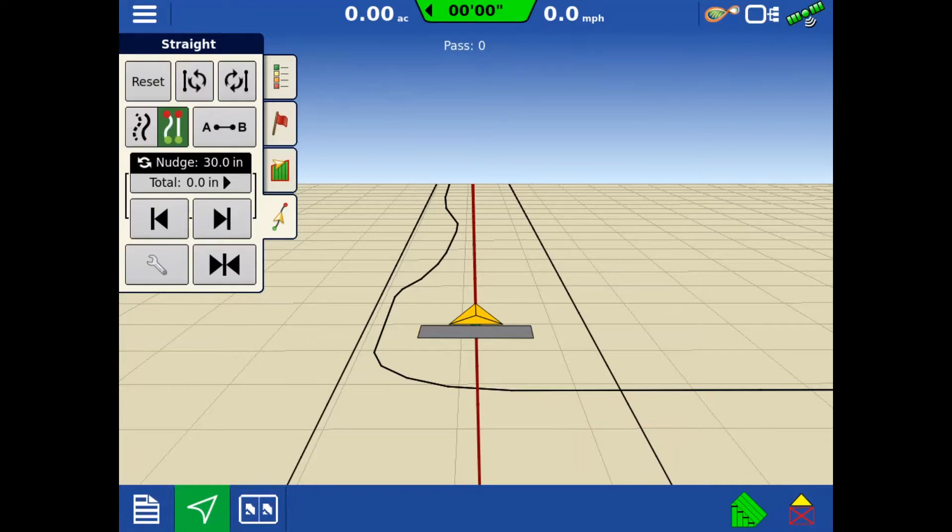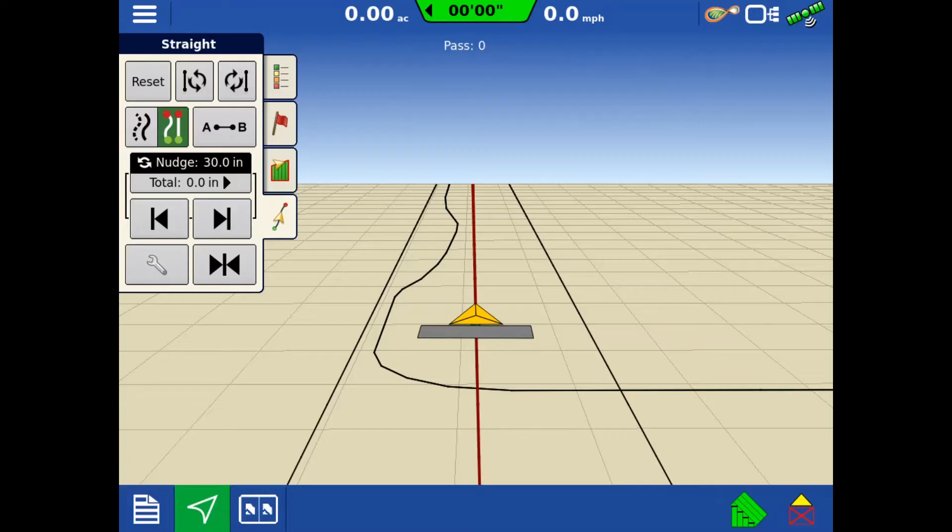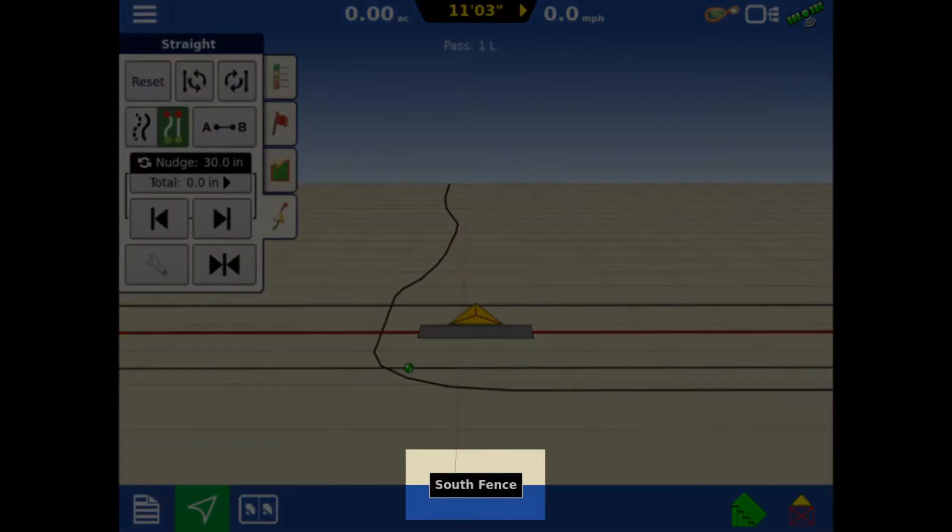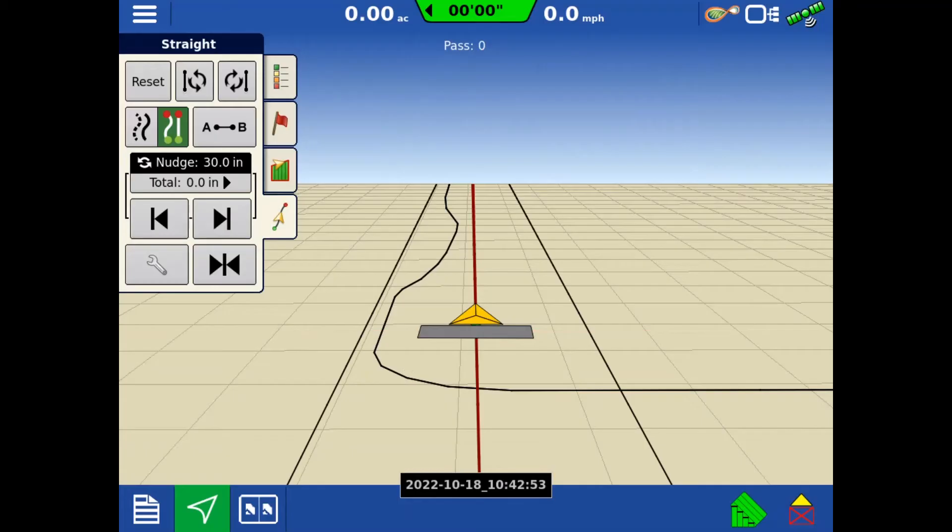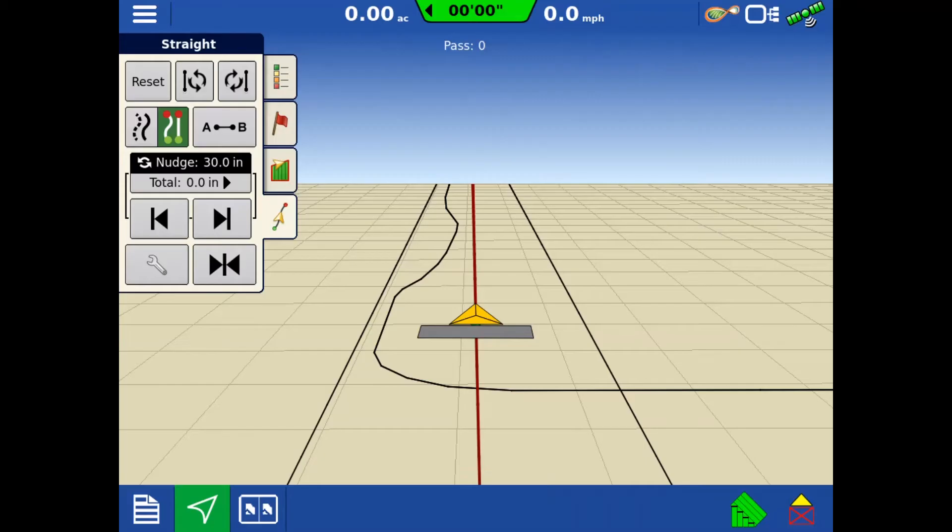All the lines are now loaded in the group. Tapping the Cycle Forward and Cycle Backward buttons will cycle between all the guidance lines in the group. As you cycle through the lines, the line name will show up on the bottom of the screen. Now you will be able to create and manage individual guidance lines, as well as use the guidance line group managers in the InCommand displays.